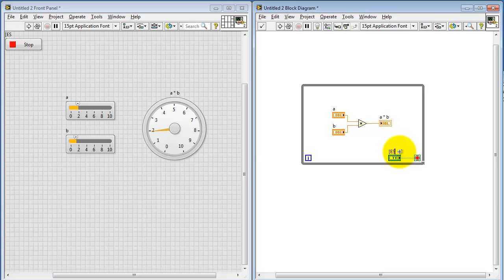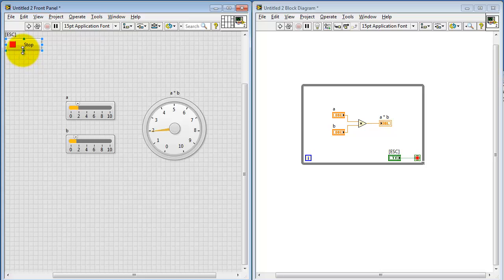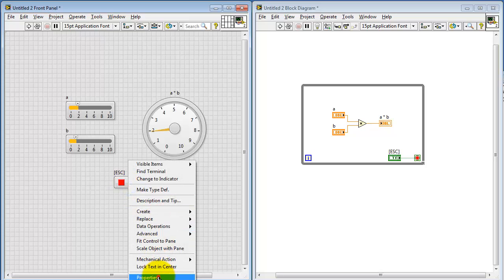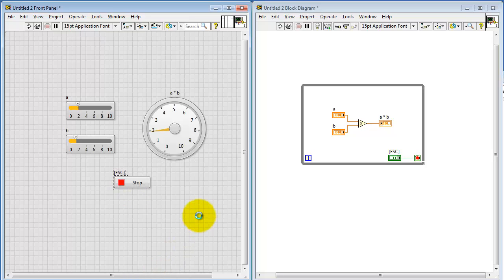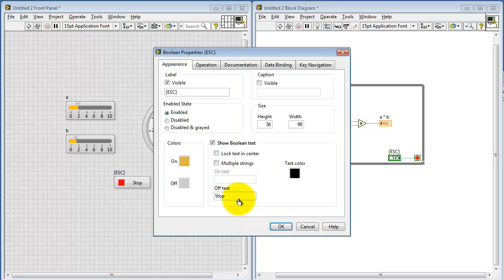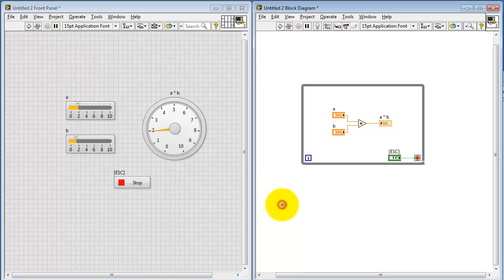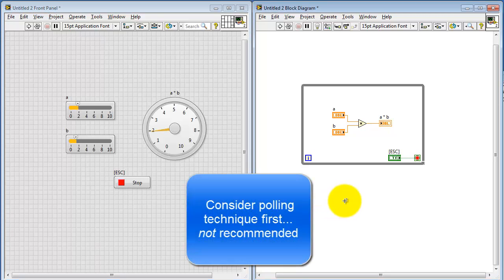I normally immediately change the name to Escape in brackets. Let me move the control out of the way a little bit, then right-click on the control and select Properties. You'll find the tab called Key Navigation at the far right. Under Toggle, select Escape. This means that I can hit the Escape key and operate that Stop button.